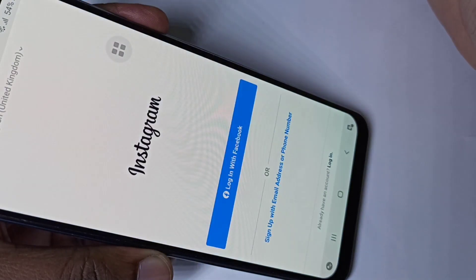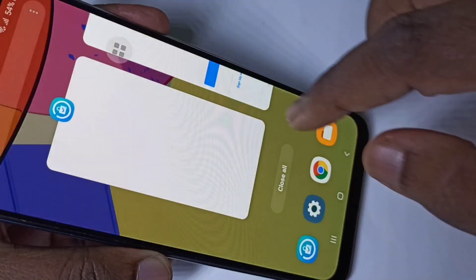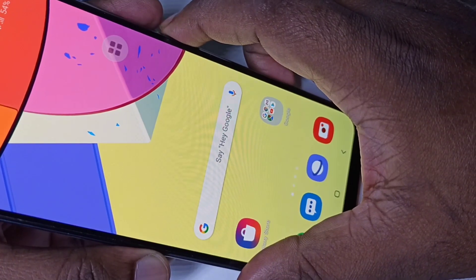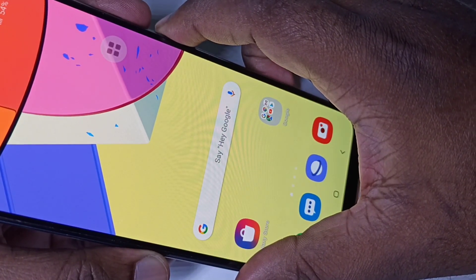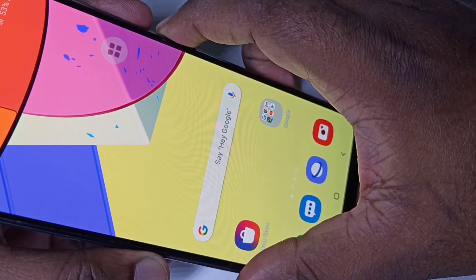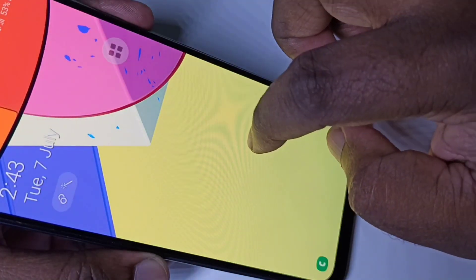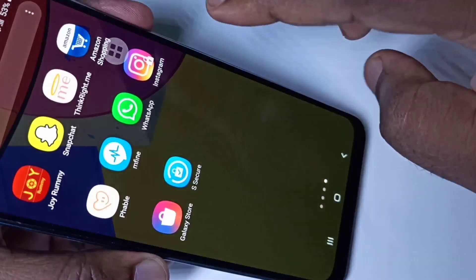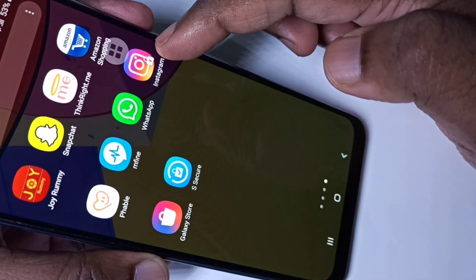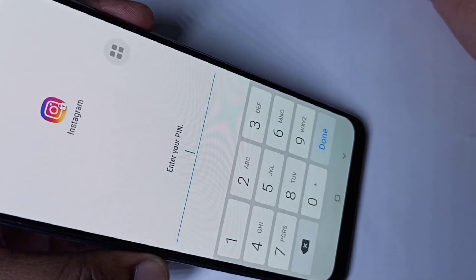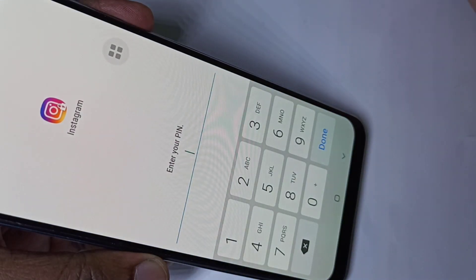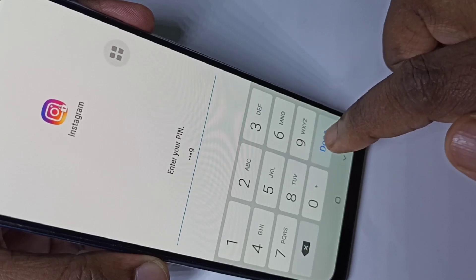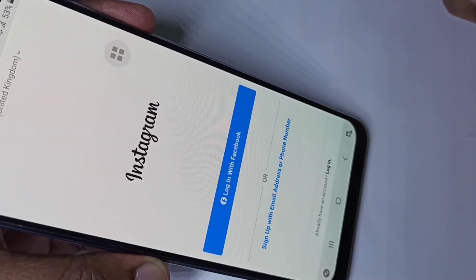If you try to open Instagram right now it opens because we need to save the settings first. To do that, turn off the screen using the power button, then turn it back on. Now if you try to open Instagram, it asks for the password. Enter the password and you can open Instagram.